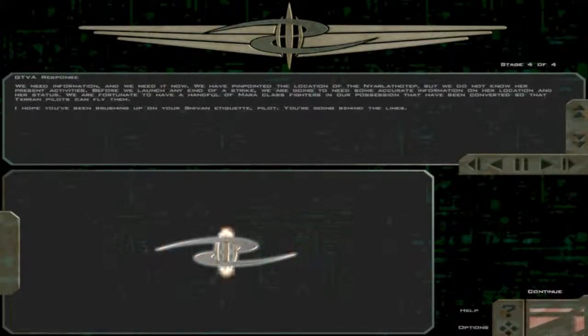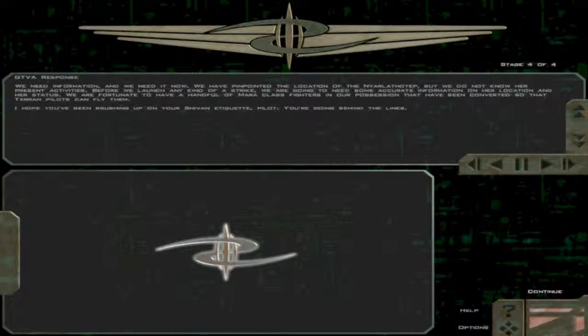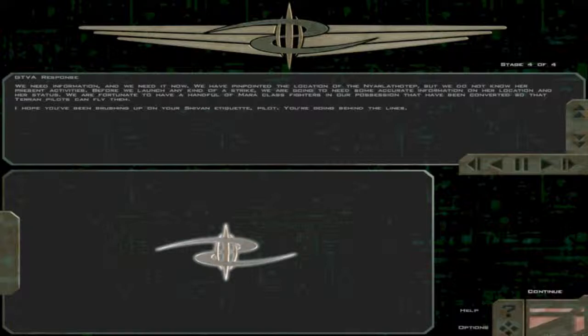We need information, and we need it now. We have pinpointed the location of the Narlath-Tep, but we do not know her present activities.